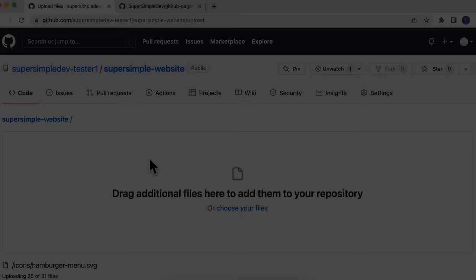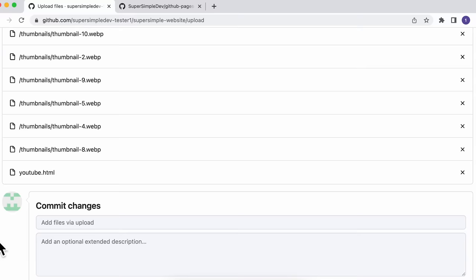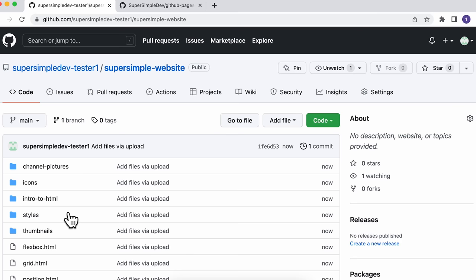Once all of our code has finished uploading, you should be able to see all of your files. So we're going to scroll down to the very bottom and click Commit Changes. Now all of our website's code has been uploaded to GitHub, and we're ready to put this on the internet.